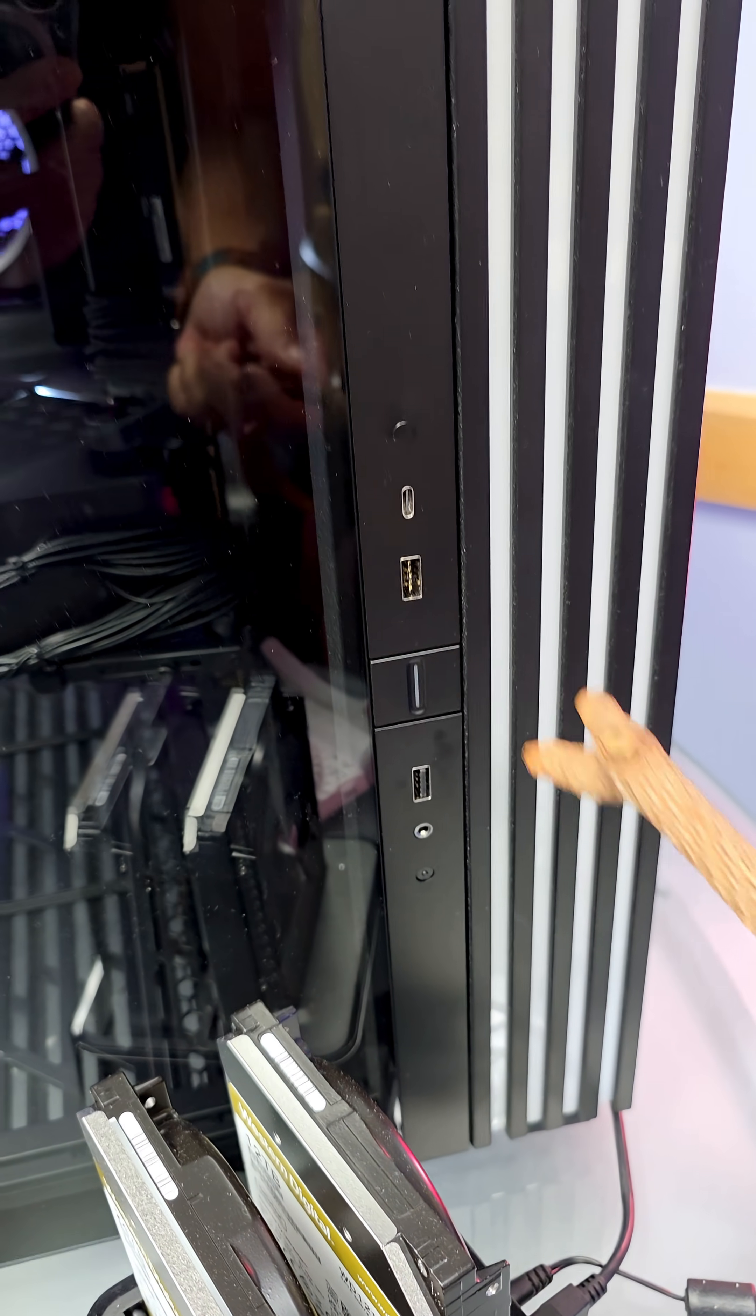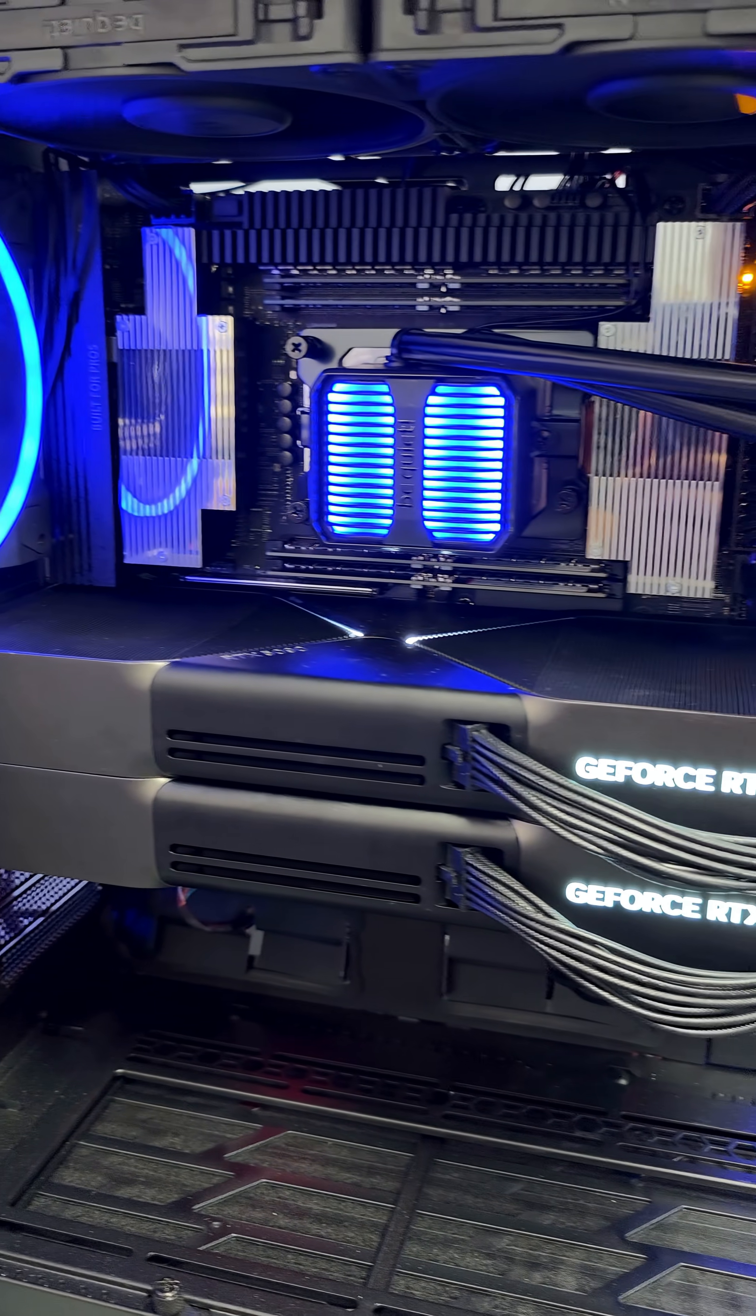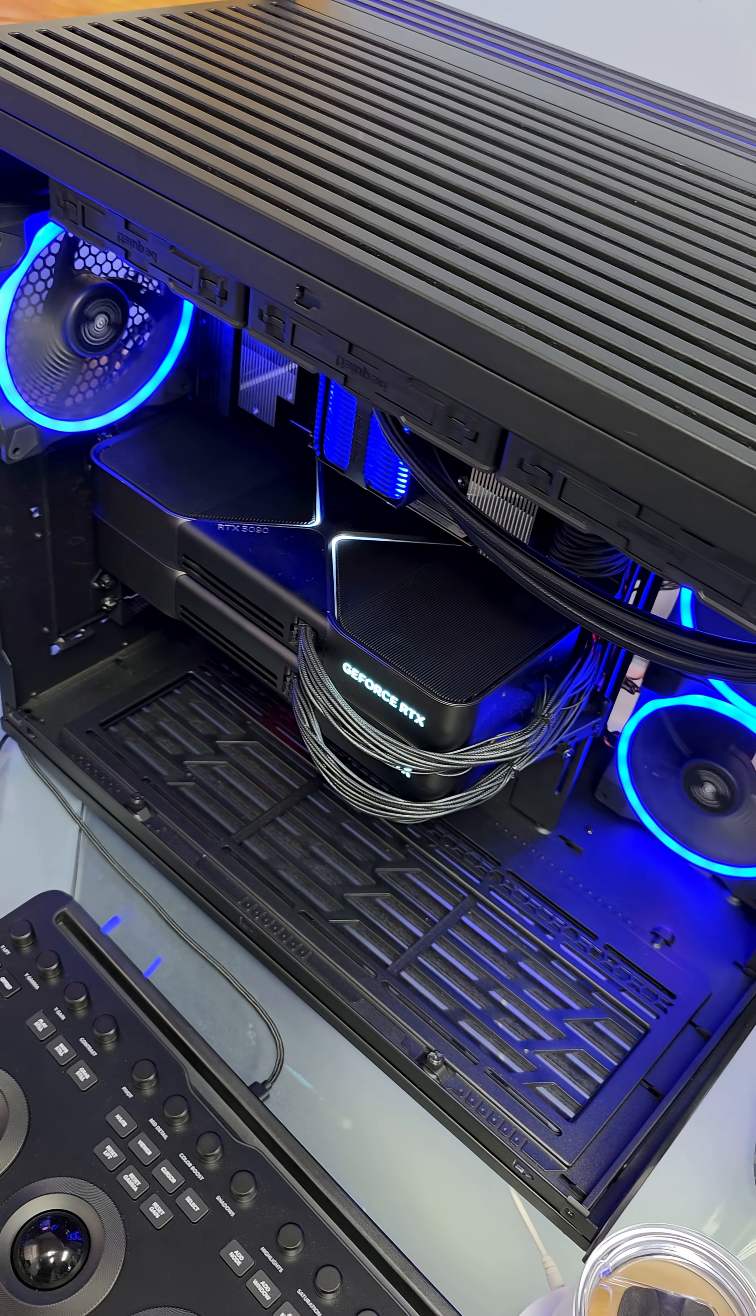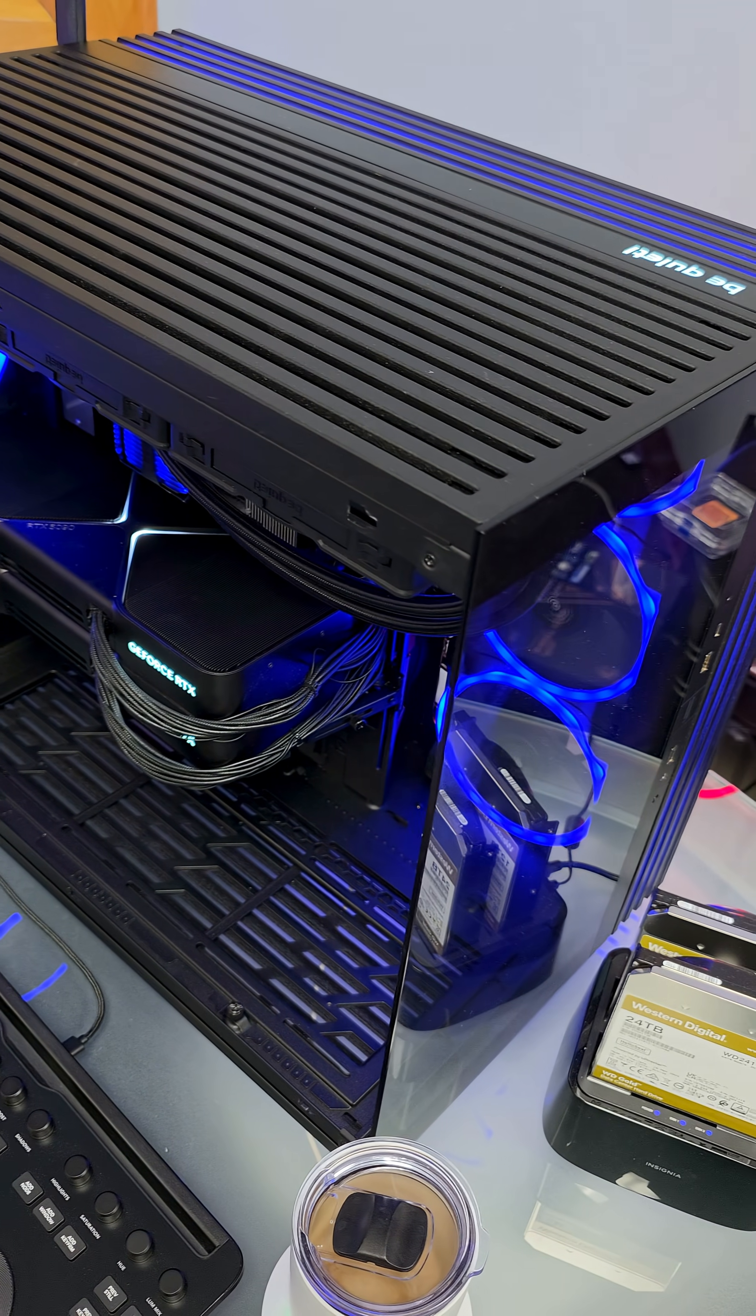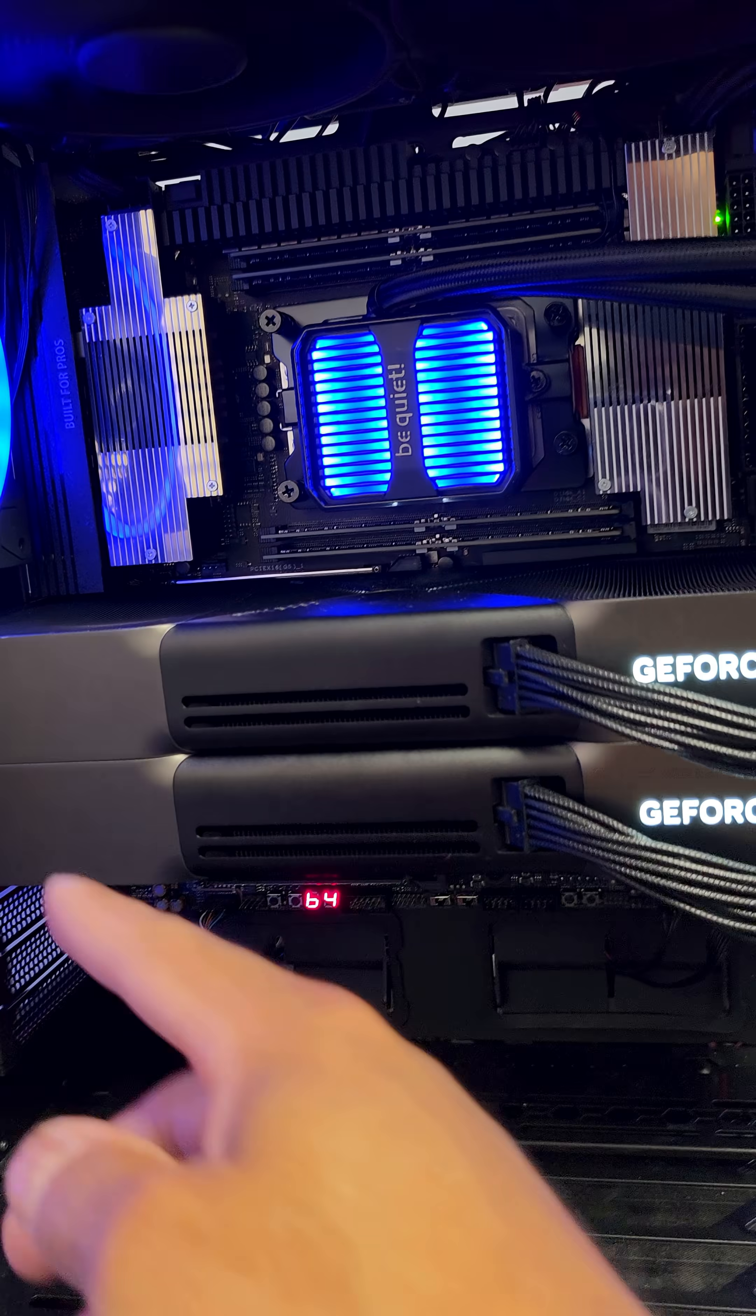Stand back. Very nice. And the case is the Be Quiet Light Base 900 FX. I love this case.